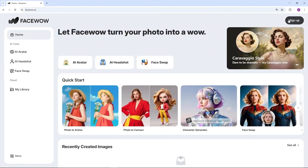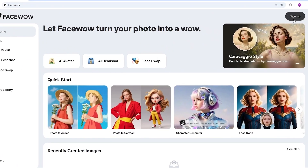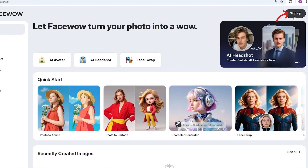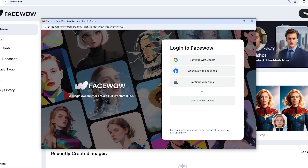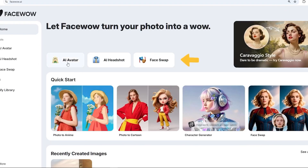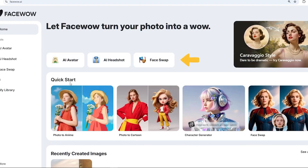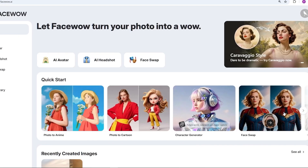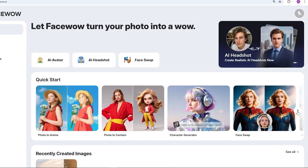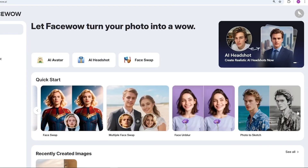Go to the website facewow.ai and sign up using your Google account by clicking on the top right corner. Here you'll find three main tools you can use, plus two additional tools that might come in handy. I'll be testing all of them for you today.